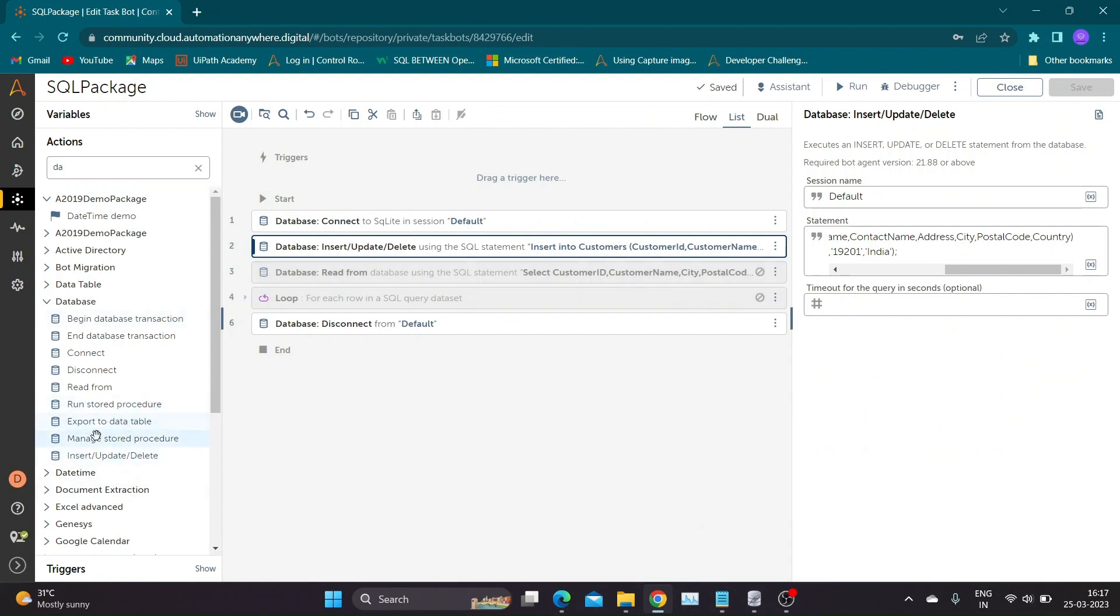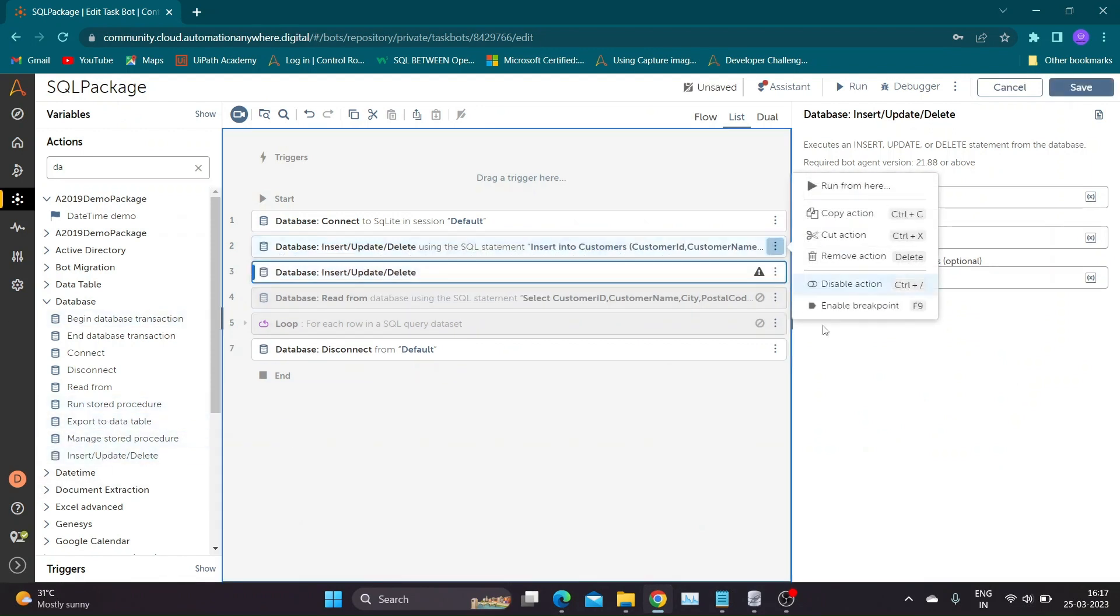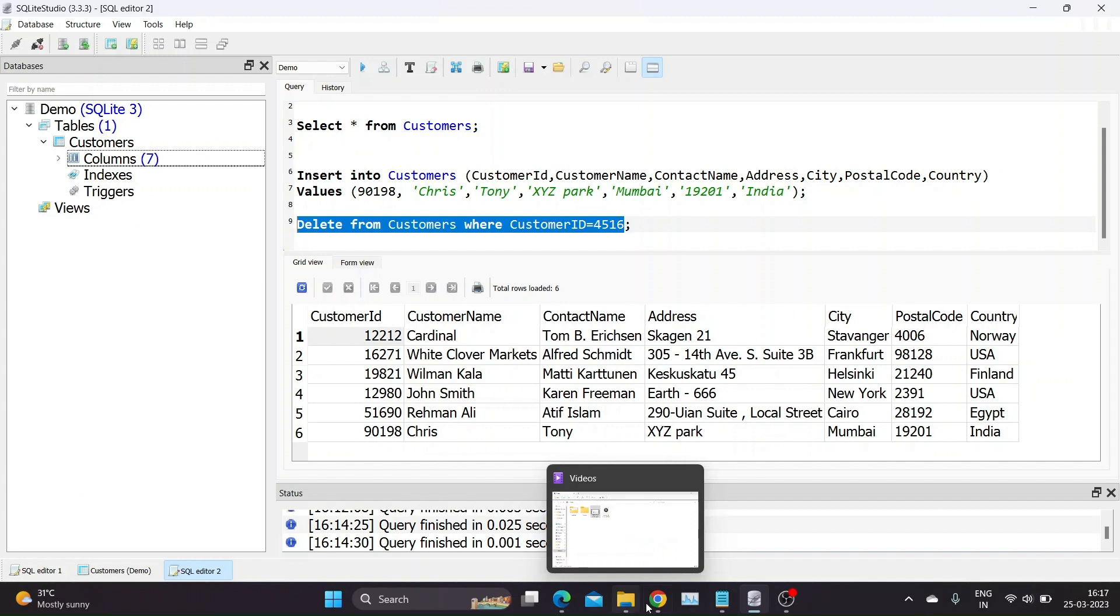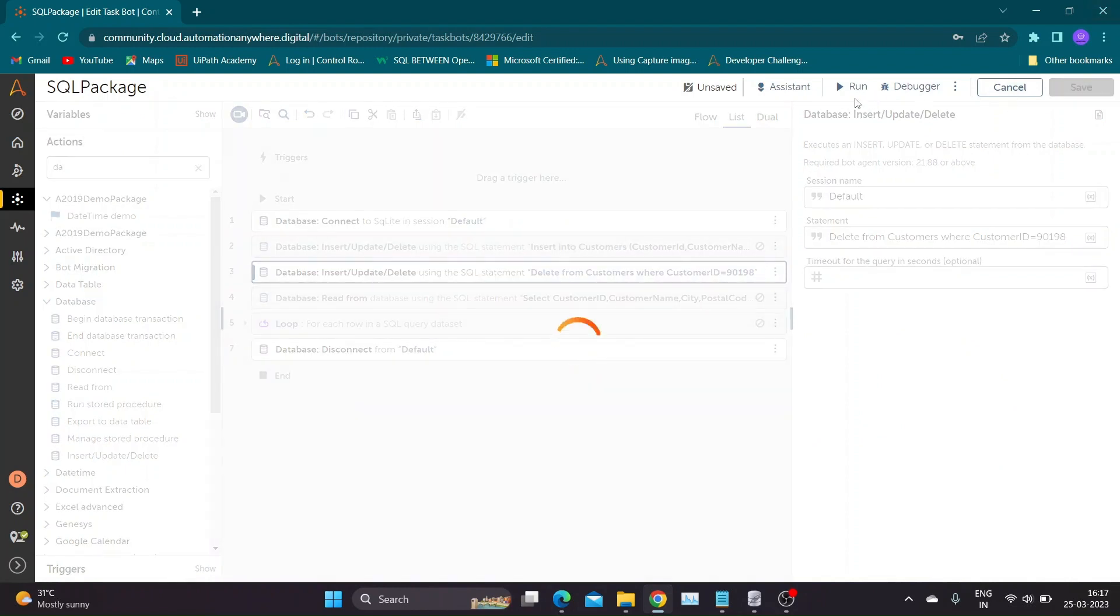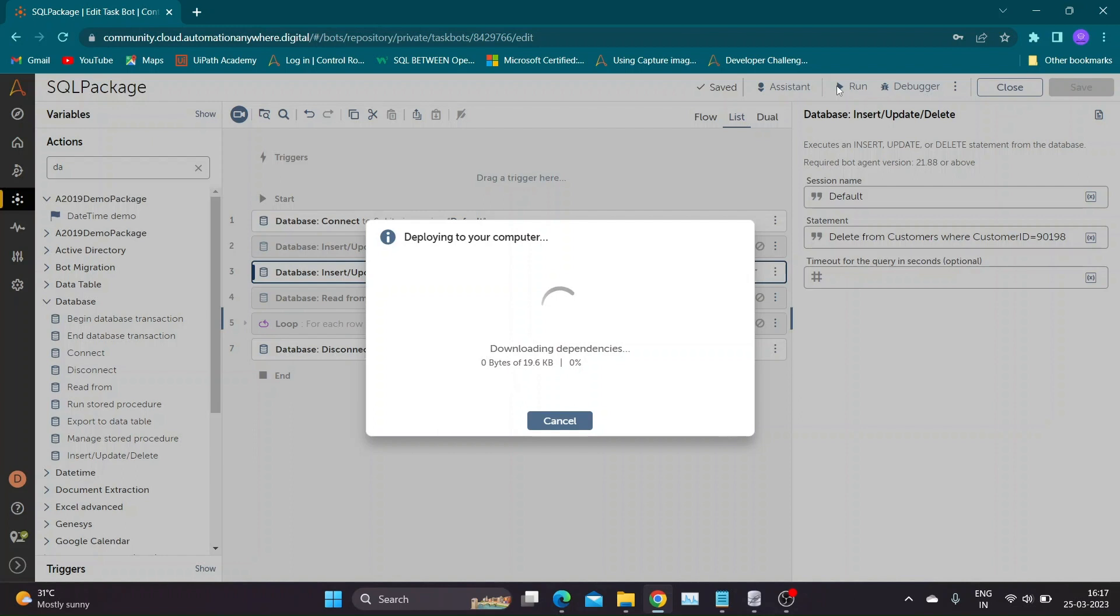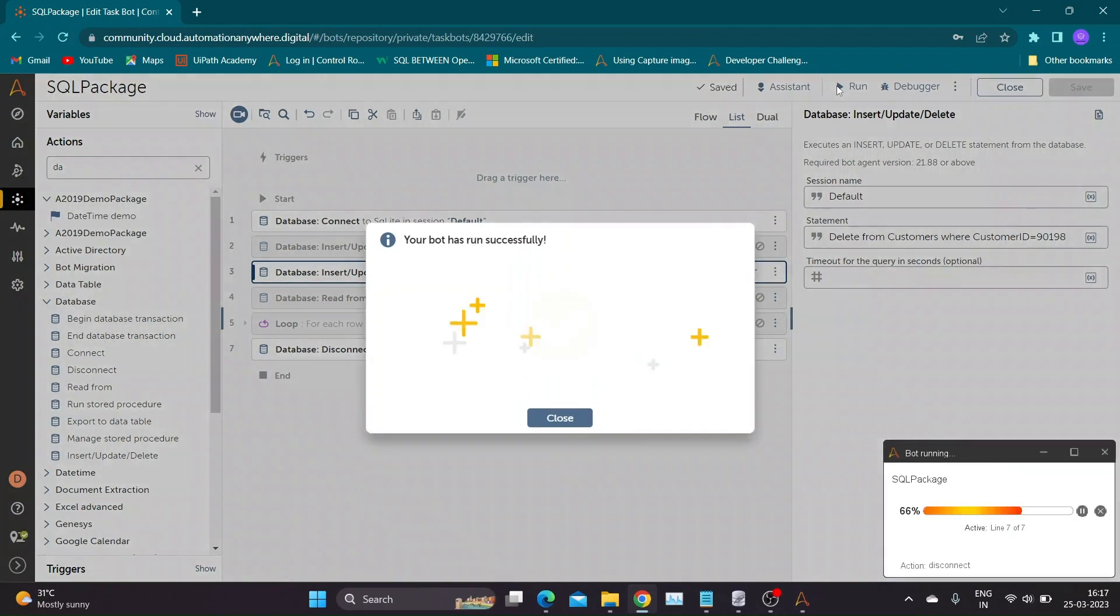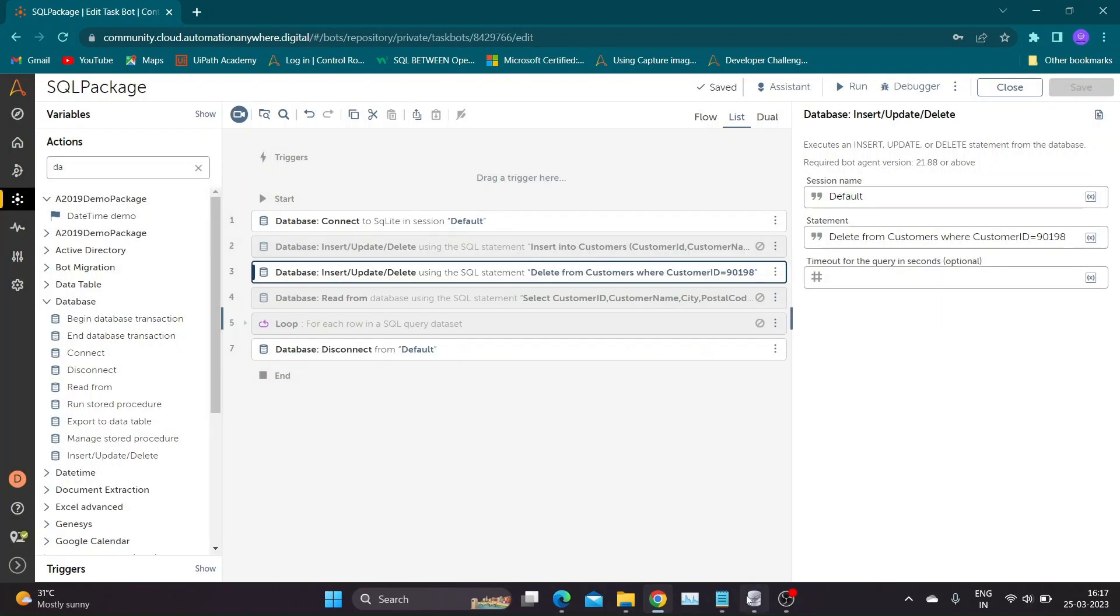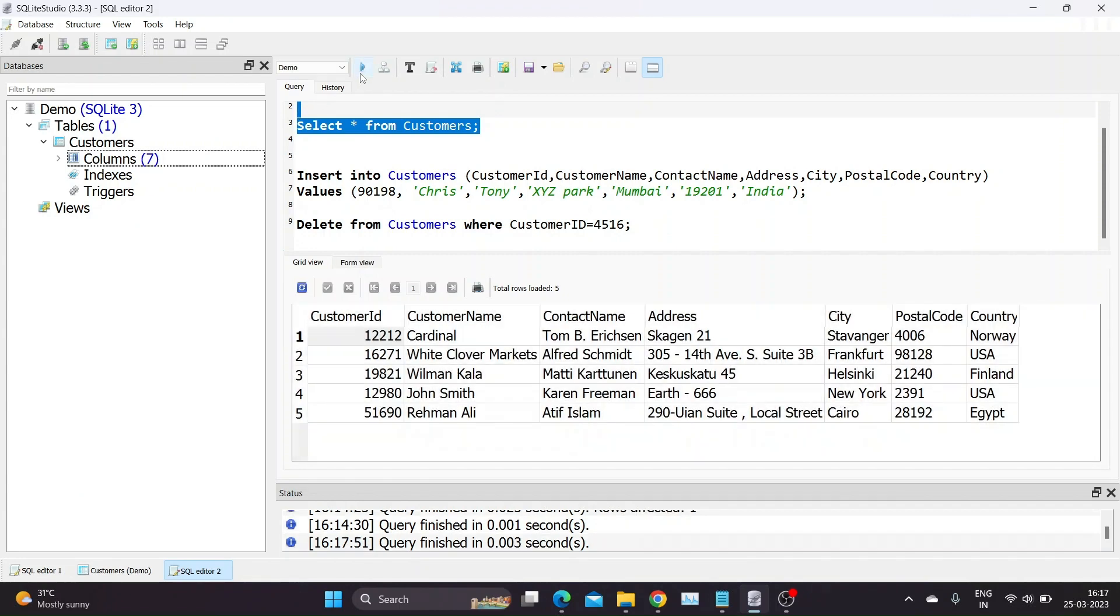Let us try using Automation Anywhere. I have pasted the copied query in our action. Before running I am changing the customer ID used in where condition. Save and run the bot. To verify output, I will run select query. Our bot has deleted records successfully.